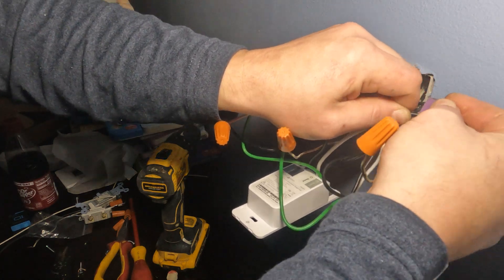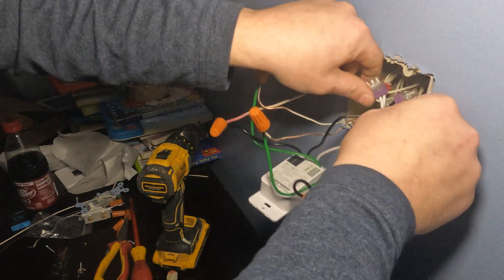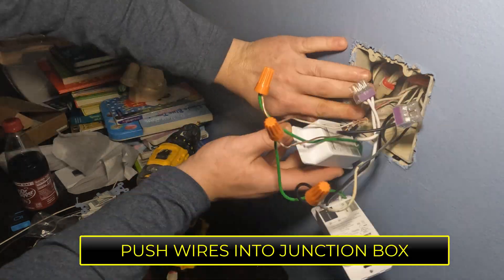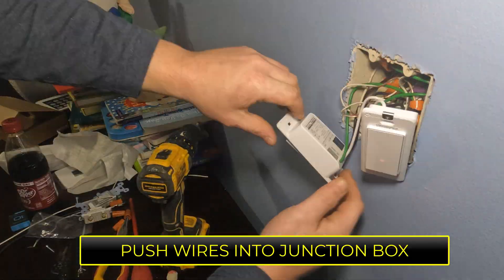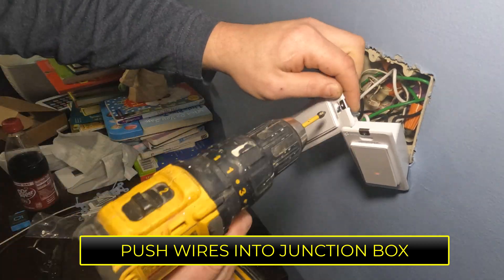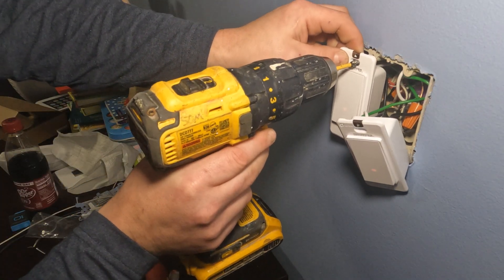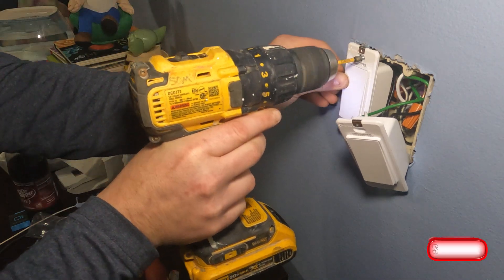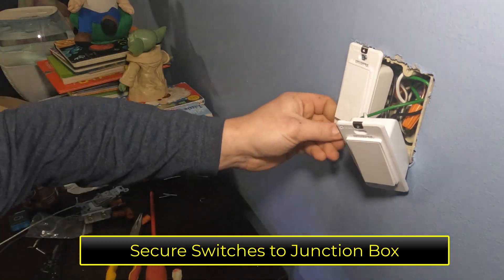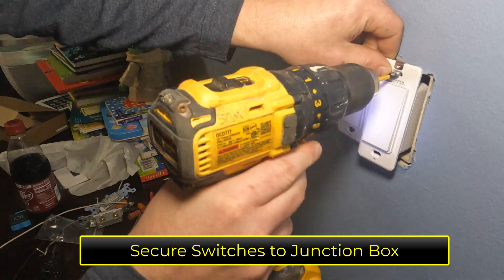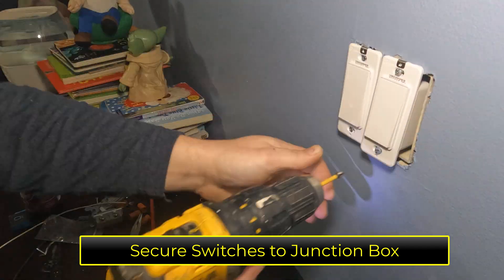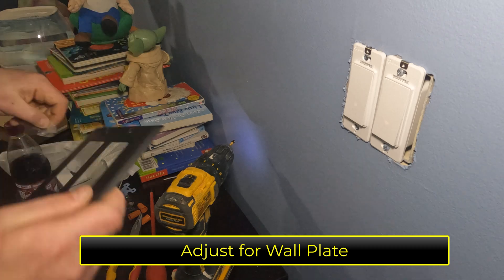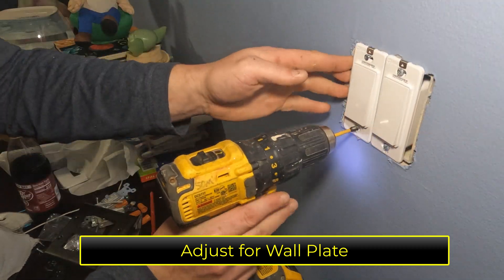Now we're just going to push everything back into the junction box because we are done with all the wires. Now it's time to screw our switch on. We're going to secure both of them to the junction box. And then now you're going to adjust and move them around so that your wall plate fits on there right.